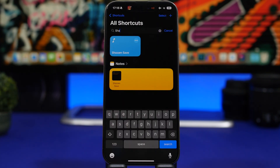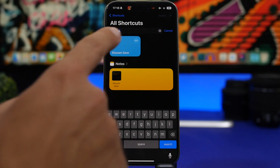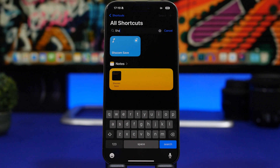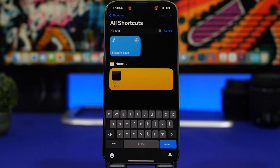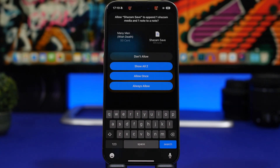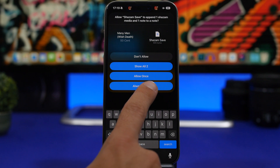This next one is called Shazam Save, and it is very useful. Once you install it, it goes through a setup asking whether you want to use Reminders or Notes, and whether you use Apple Music or Spotify. When you run it, it runs Shazam to recognize the song that's playing and also saves it in the Notes app — including the link to Spotify or Apple Music, whichever one you use.